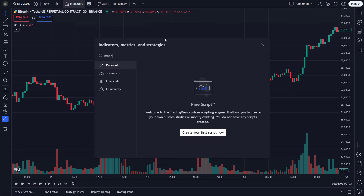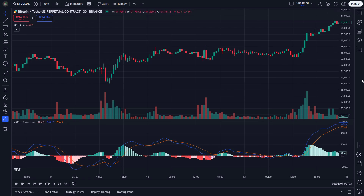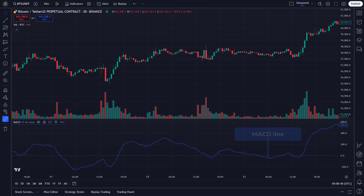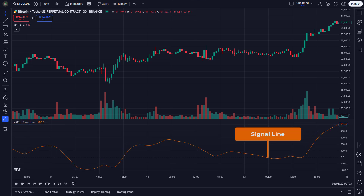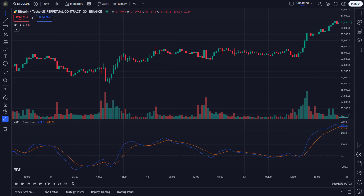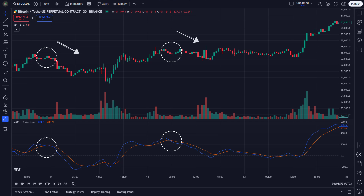MACD — Moving Average Convergence Divergence — is a popular momentum indicator that helps us track price trends and momentum shifts. It's calculated by subtracting the 26-period EMA from the 12-period EMA; the result is the MACD line. Additionally, a signal line, which is the 9-period EMA of the MACD, is used to generate buy or sell signals. When the MACD line crosses above the signal line, it's a bullish signal; when it crosses below, it's bearish.